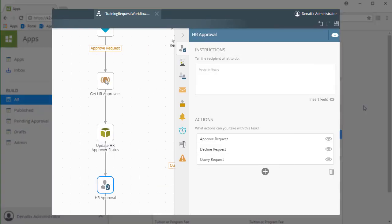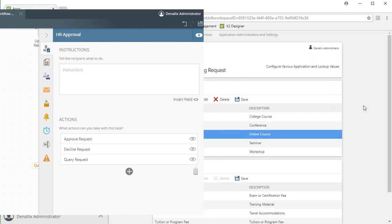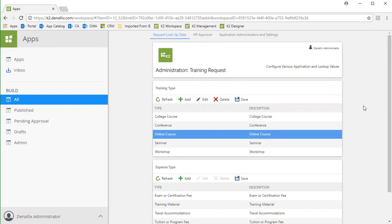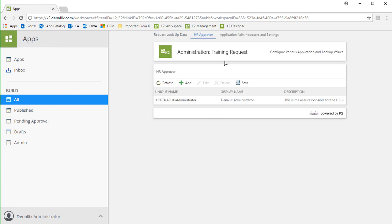For this application, the workflow has a Task Step for HR Approvers, of which the members of the Approval Group are managed from the HR Approvers option here at the top. Know that other apps may have similar settings depending on your workflow design.